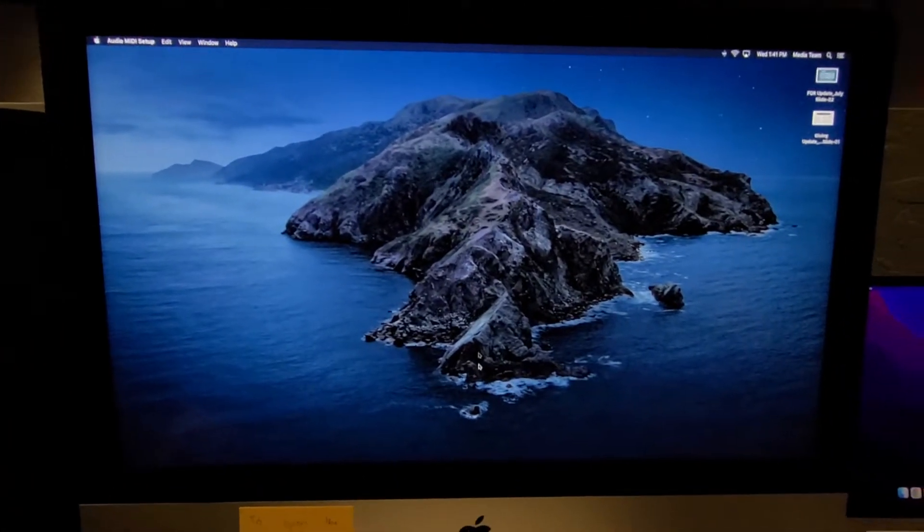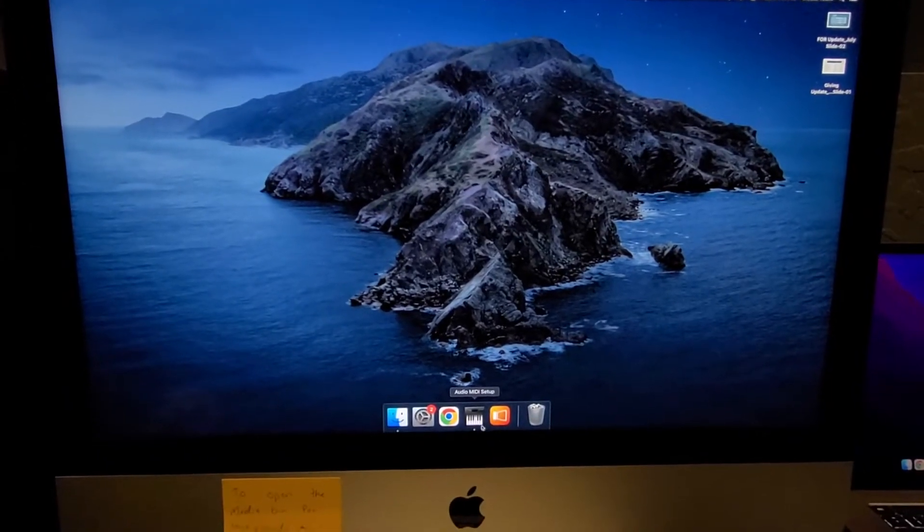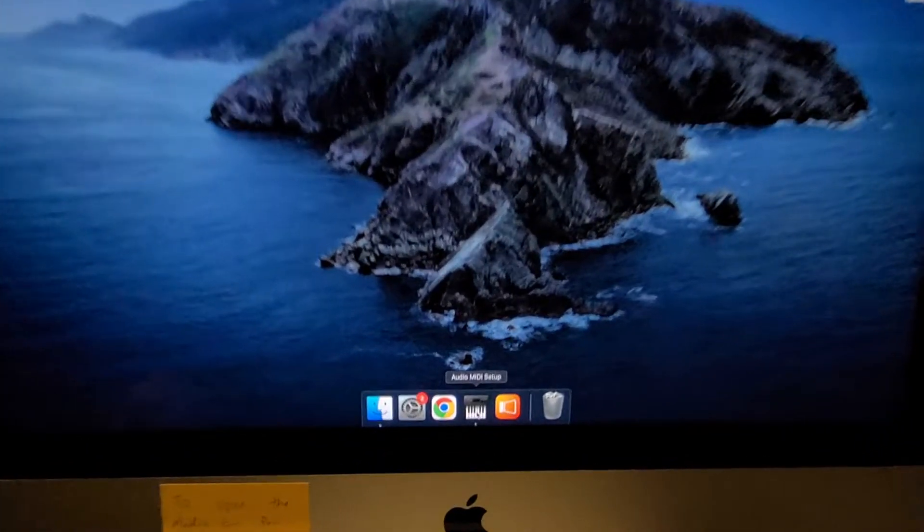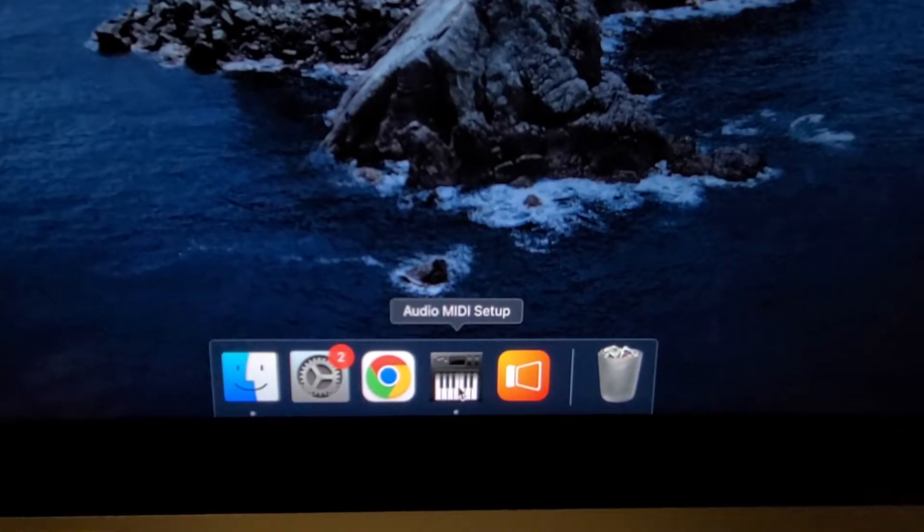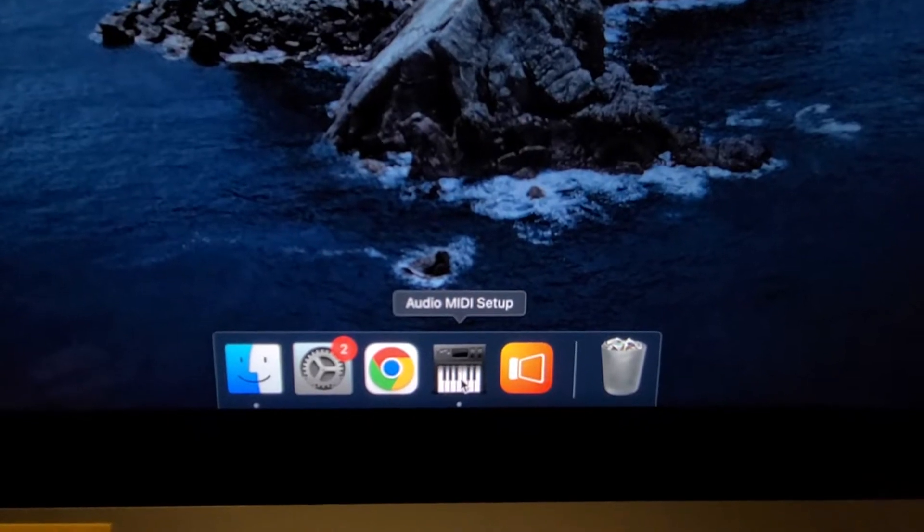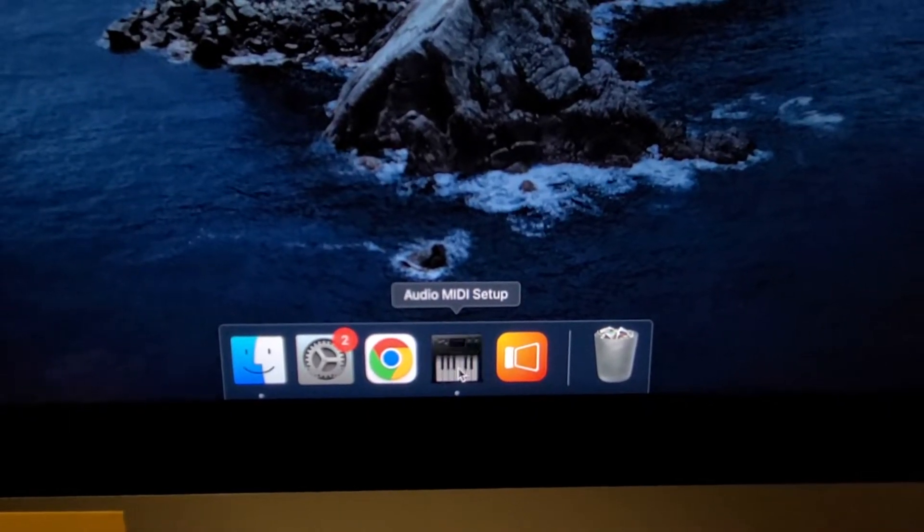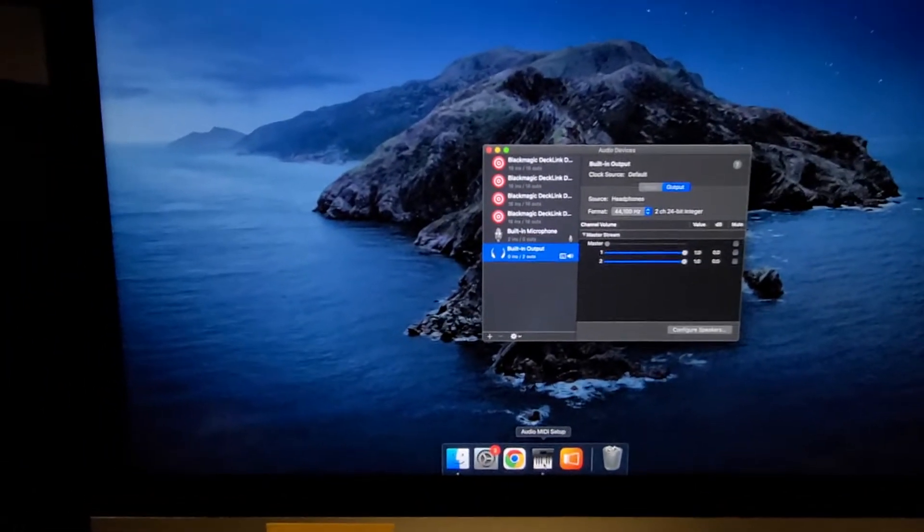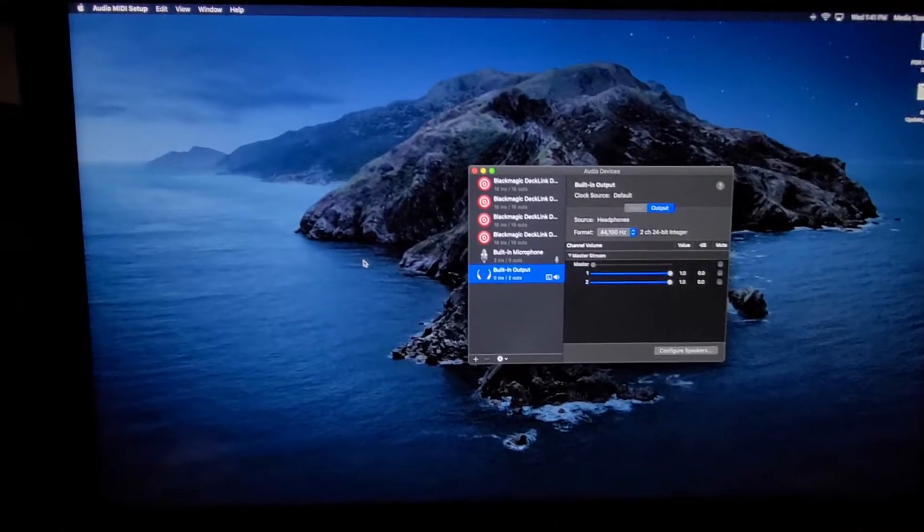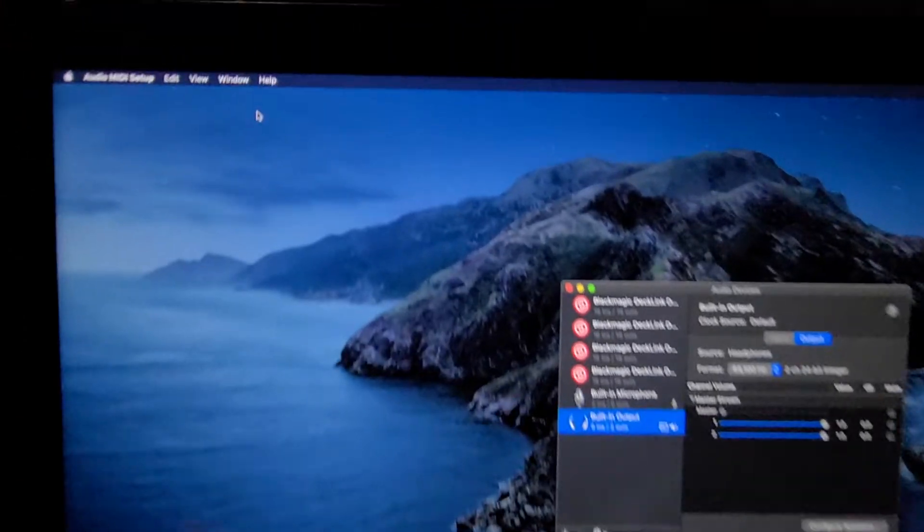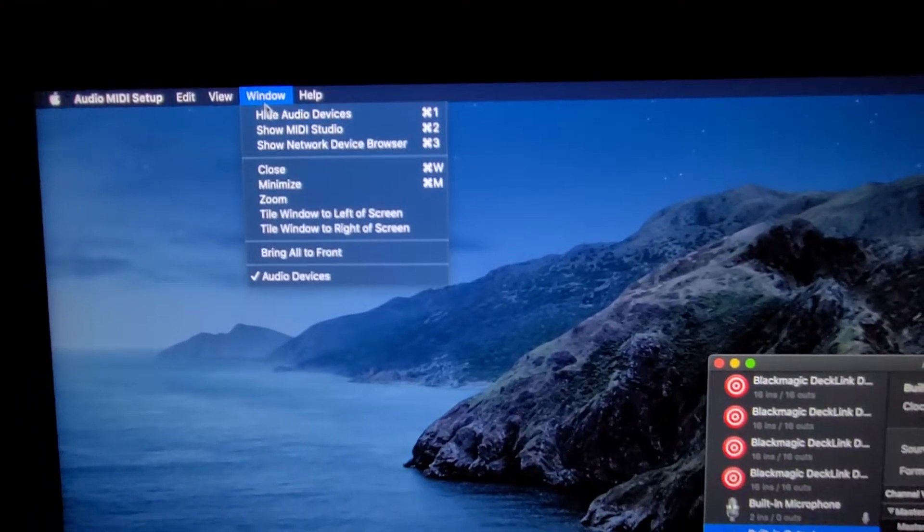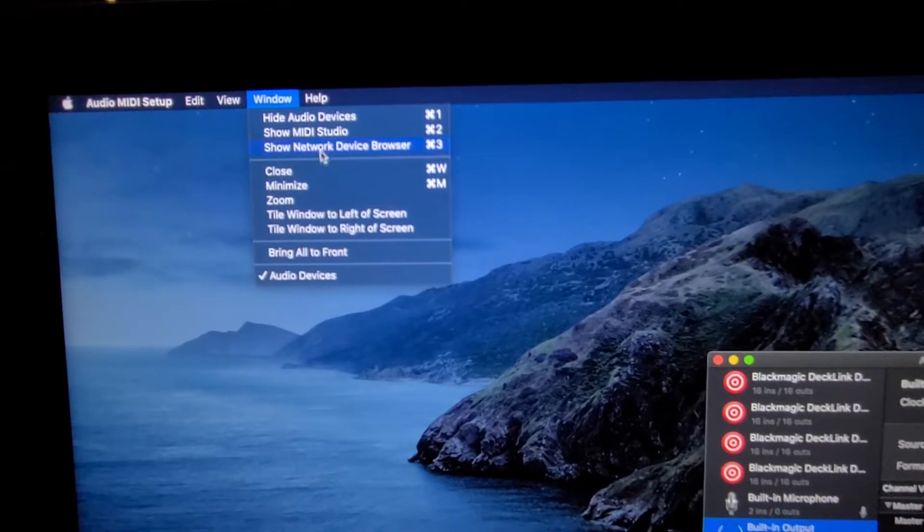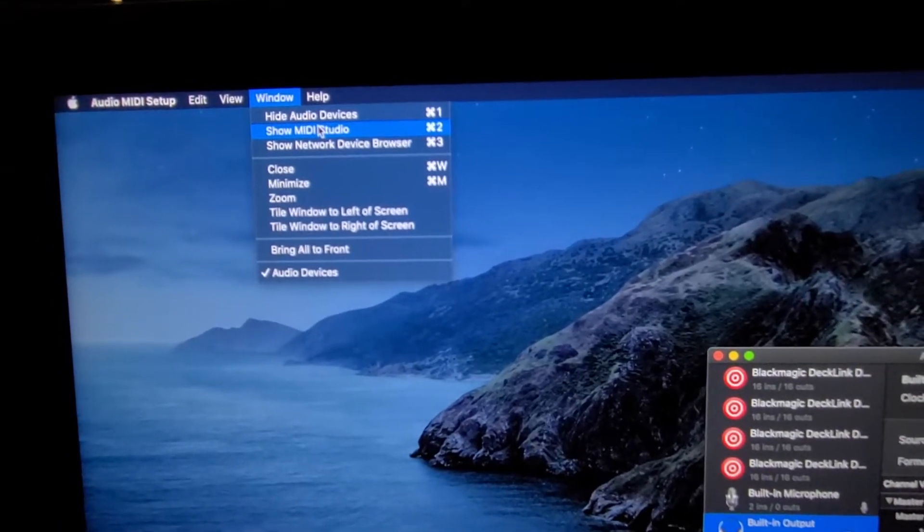first thing you need to do is come up here and click on this little guy down here. It's called Audio MIDI Setup. Click on that and it's going to pop up this window. This is not the window we need.